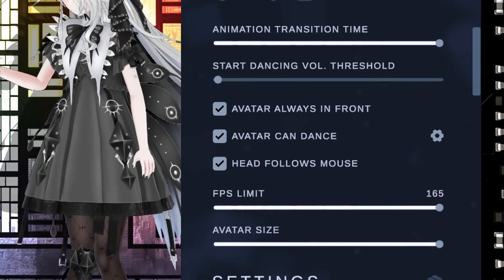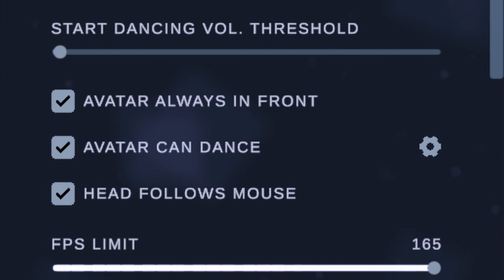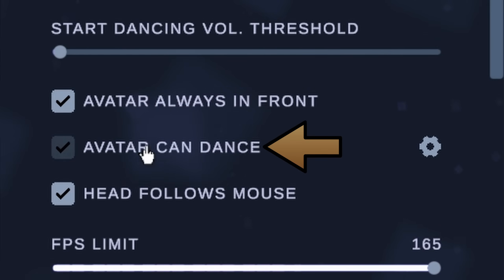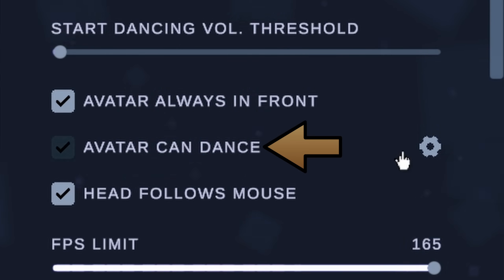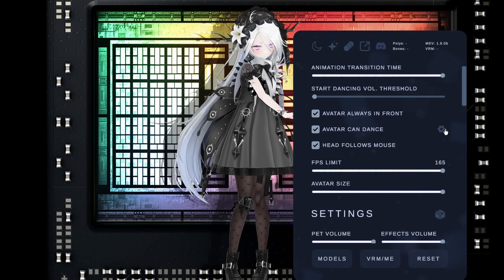In the settings, you can turn on a feature that lets your model dance to music. Let's try it out.